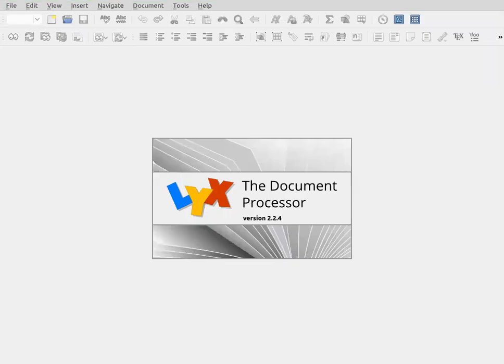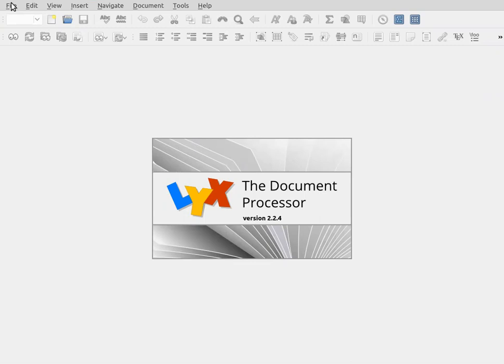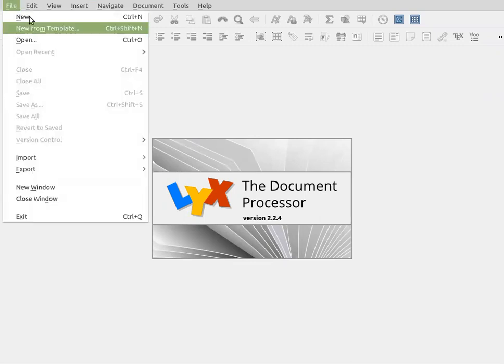Okay, here we are with LyX Document Processor, and it doesn't open with a window you can type in because you can make a choice of whether to start from a template or start a new document from a default template, and that's what we're going to do because it's easy to learn the concepts.